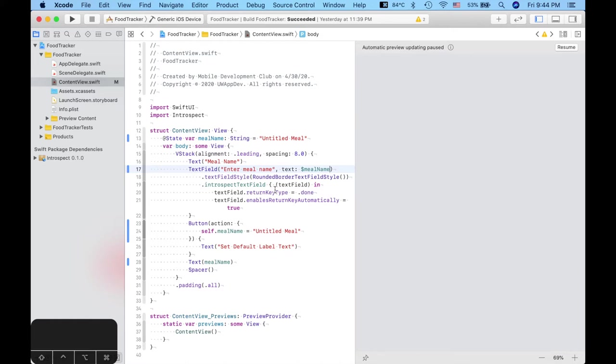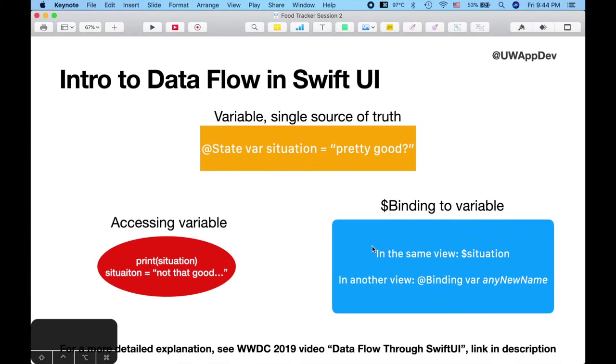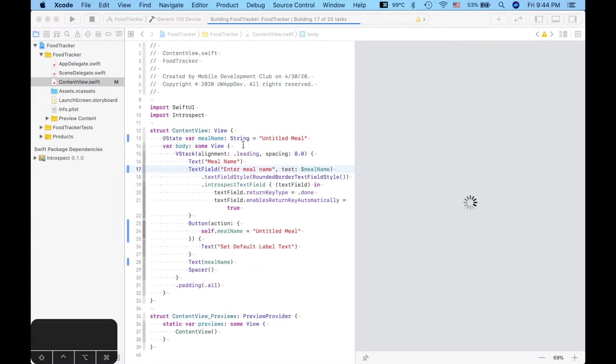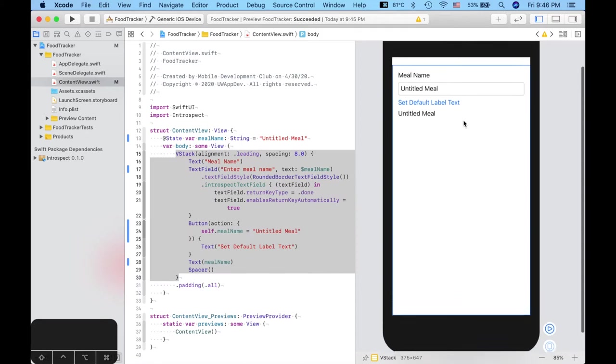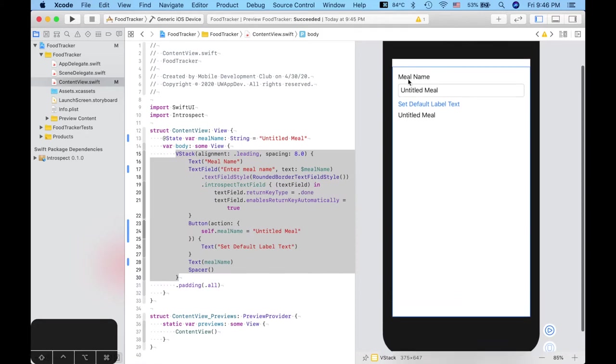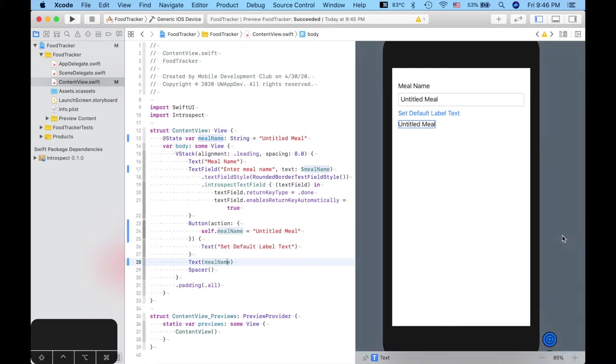In order to illustrate how a binding really works, I believe this is the best way to illustrate how a binding really works. Let's just go ahead and build it now that we have everything completed. So, if you recall, what we did essentially with the text field is that we're in the same view. So, in this case, we just simply use the binding with a dollar sign in front of it. And we're just going to wait for it to build. Okay, so now our preview has appeared. And we have the meal name label. We have the text field with the default meal name, which is untitled meal.